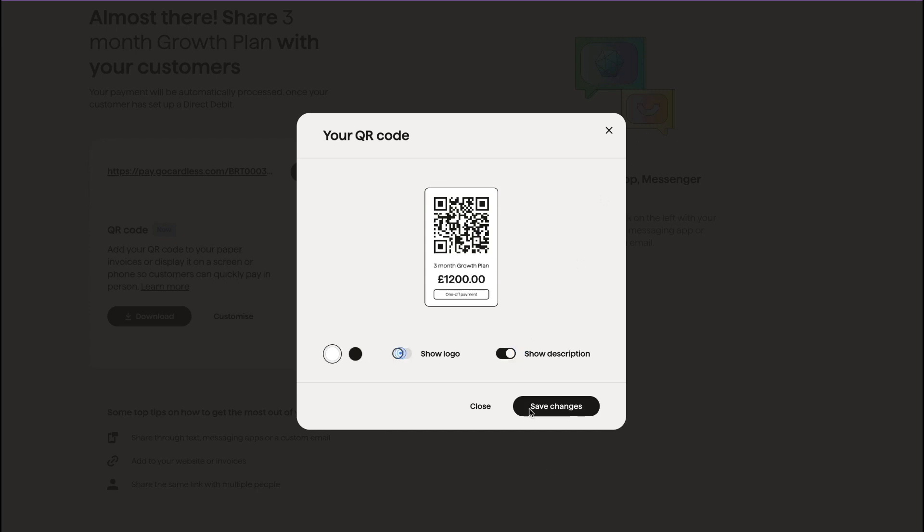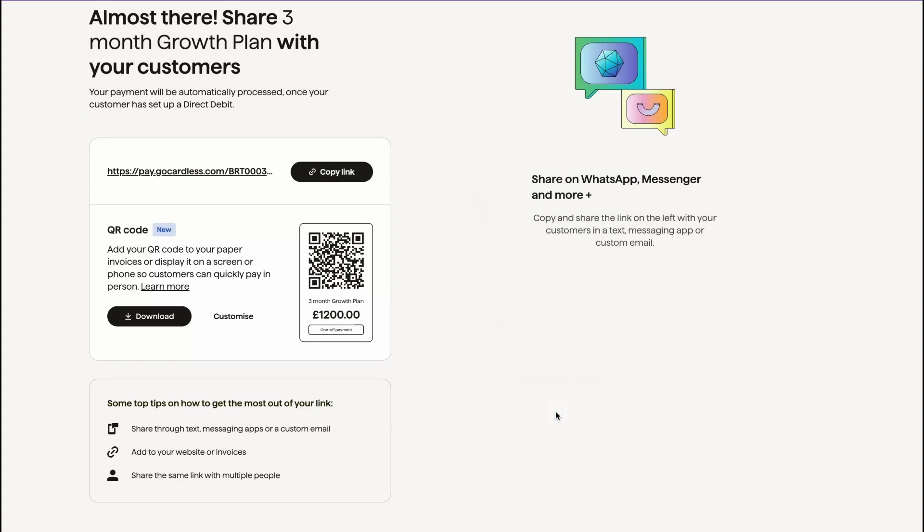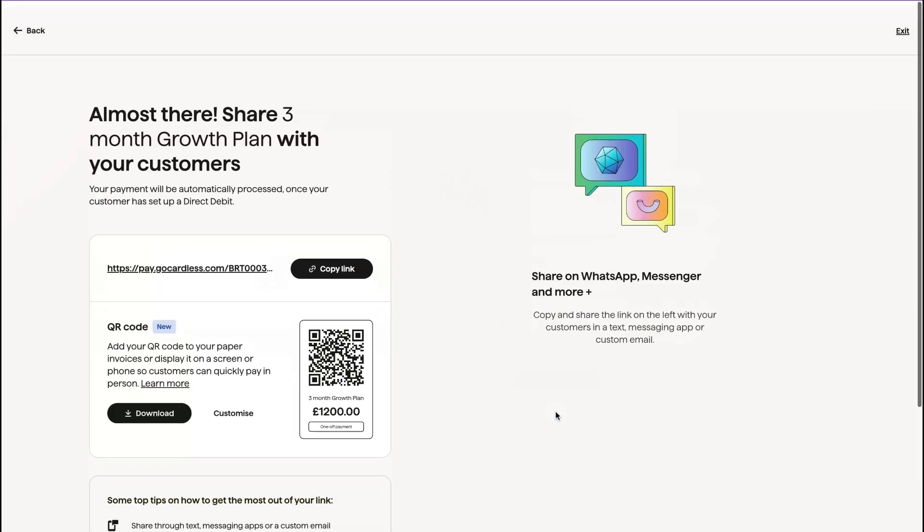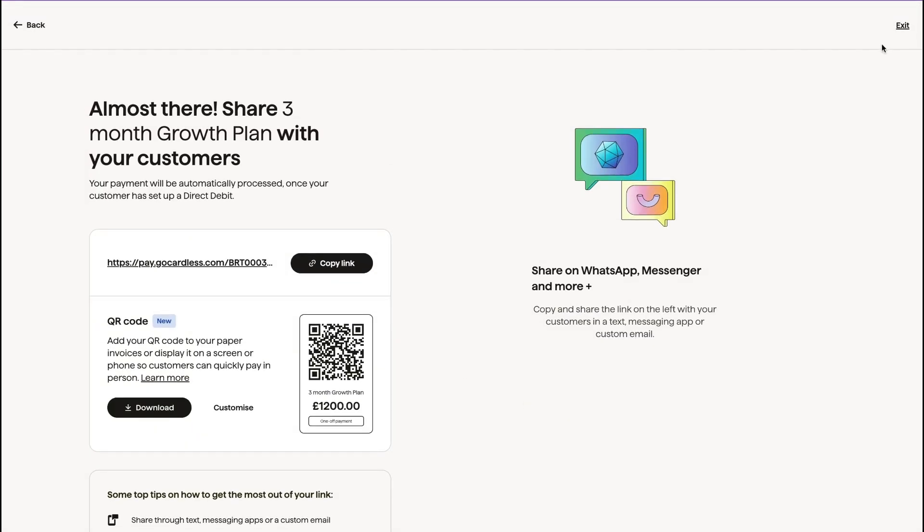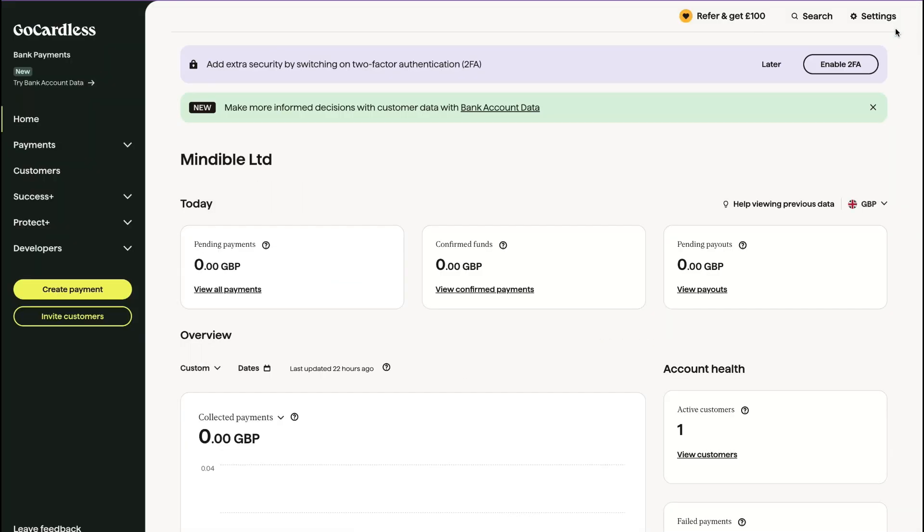So I'm going to click no logo, show description, save changes. So that is how we are going to actually set up the direct debit system.